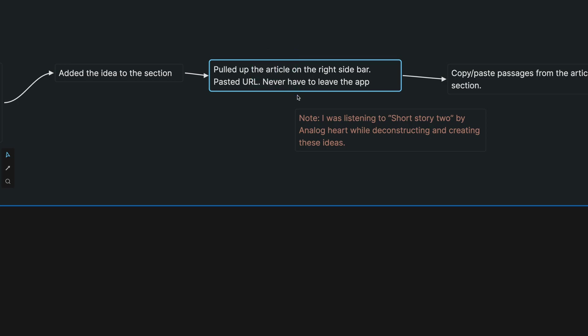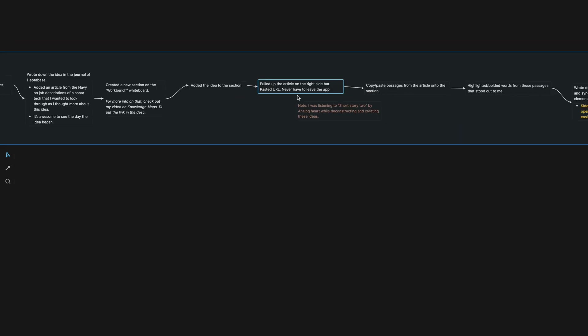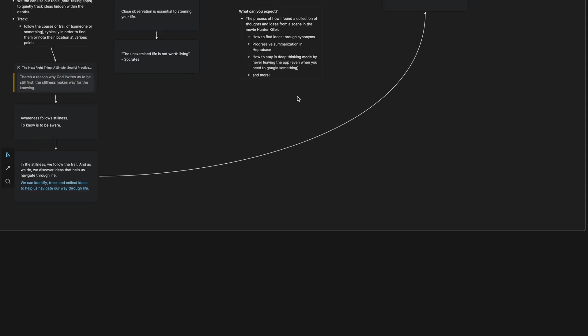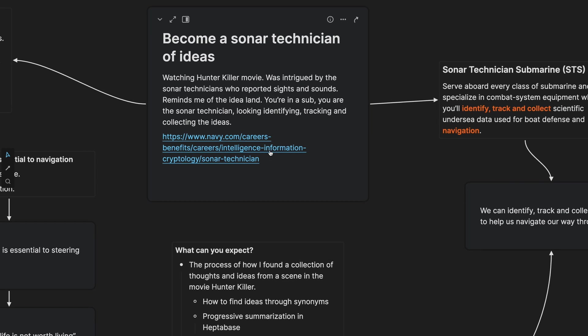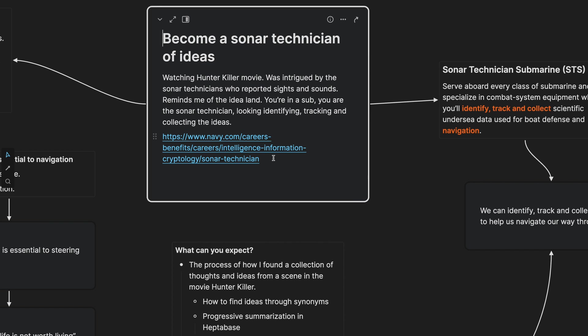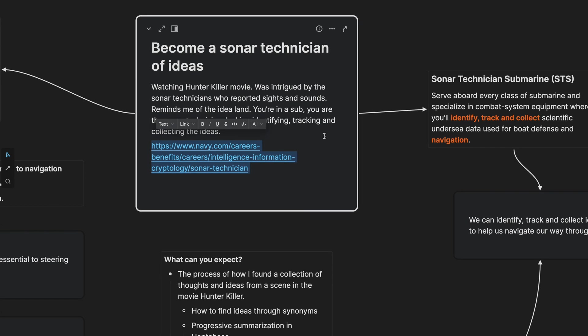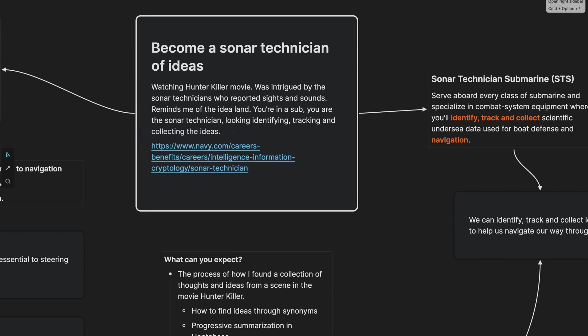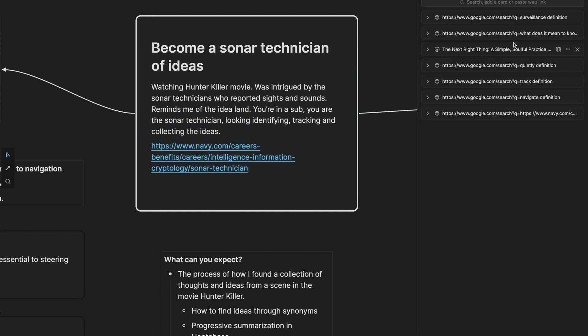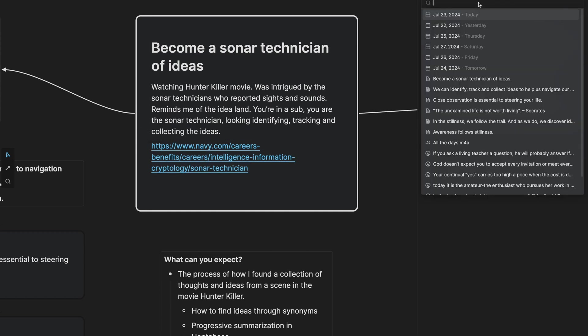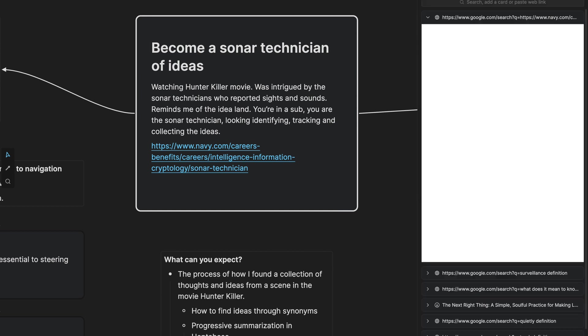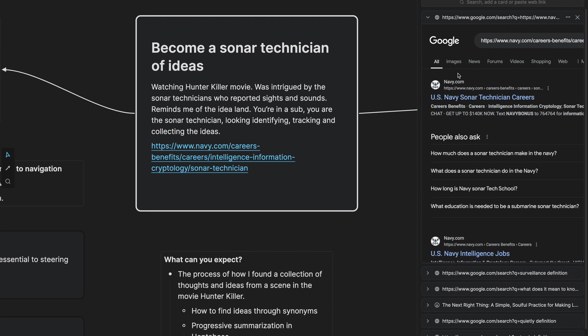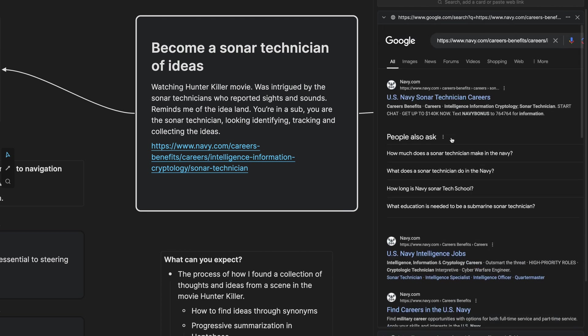I created that section first and then I added the note card into the section. Now I pulled up the article on the right sidebar. In this card I mentioned earlier that I pasted in a URL on a sonar technician's job description because I wanted to learn more about it. So without leaving the app, I can on the right hand side come over here, open the sidebar and I can actually copy this URL and paste it and hit enter and it pulls up Google for me right here.